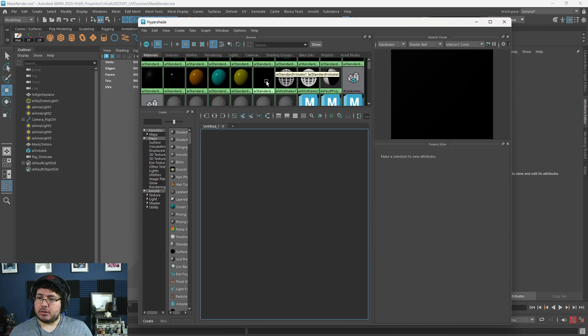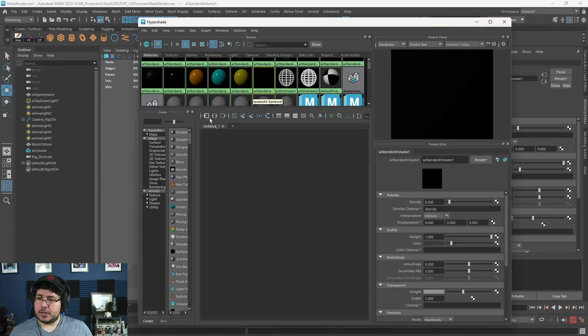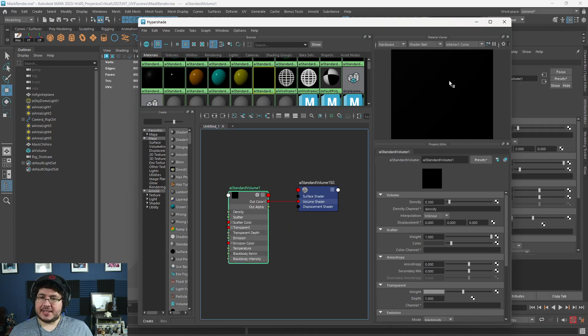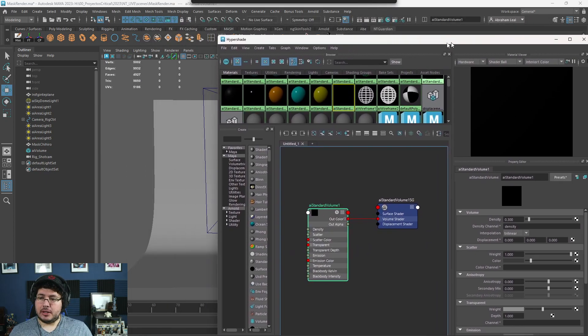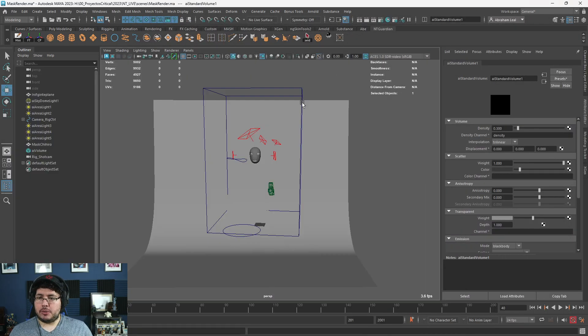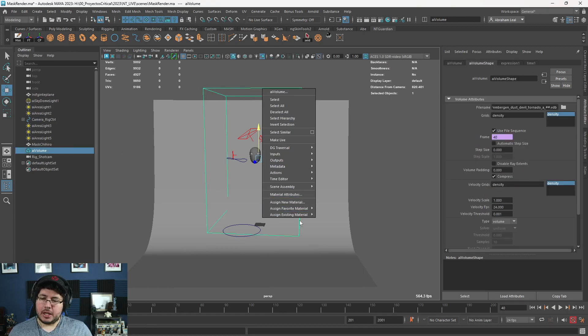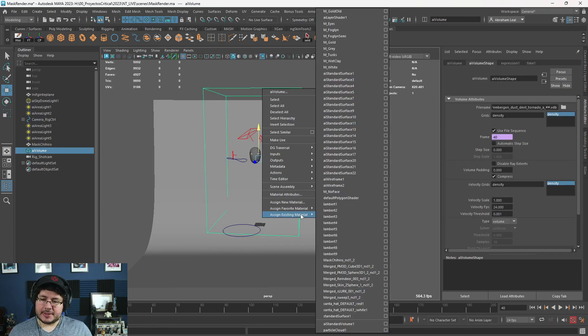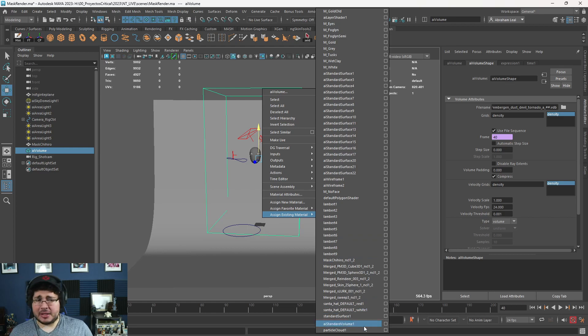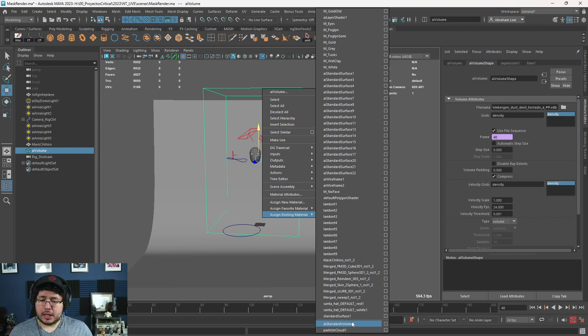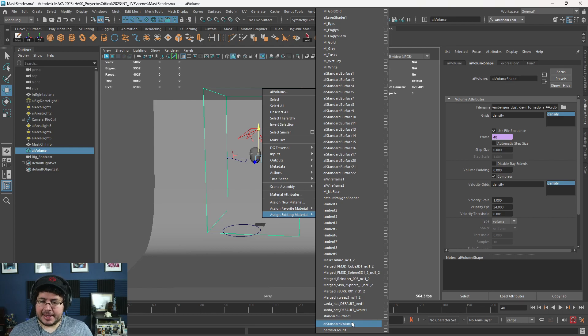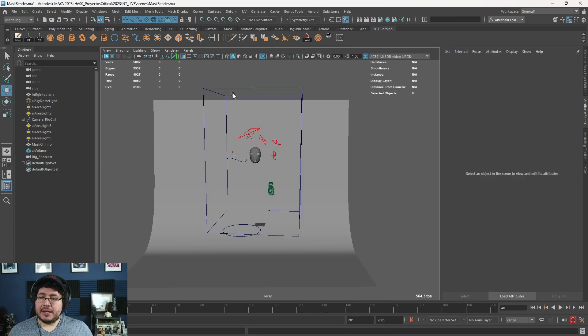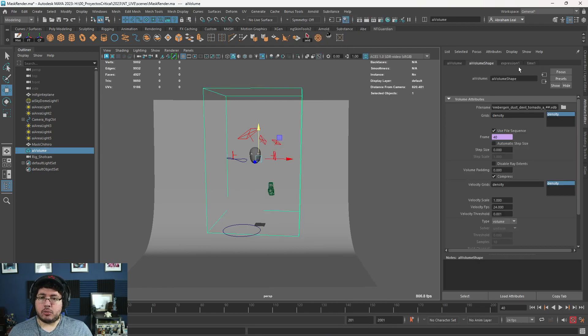Once you create this AI standard volume, you're going to select it. I have mine right here. This one right here. So you're going to select it. And with this thing selected, or actually you don't even need to select it, just select the box now, right click, and you can go to assign existing material. And all the way down here, you're going to have the volumes. So you got the particle cloud and the AI standard volume one. So we assign the AI standard volume one.